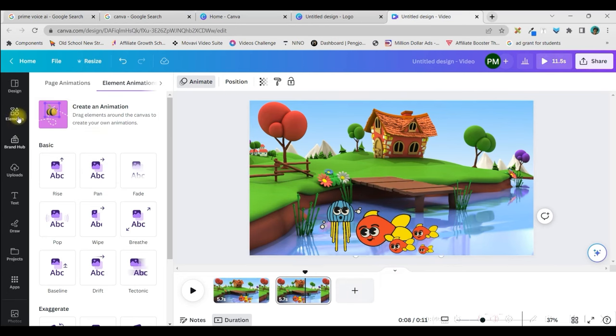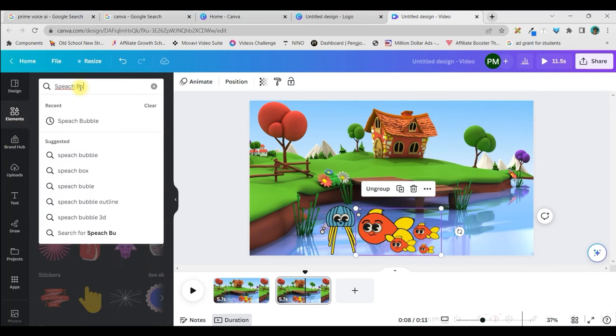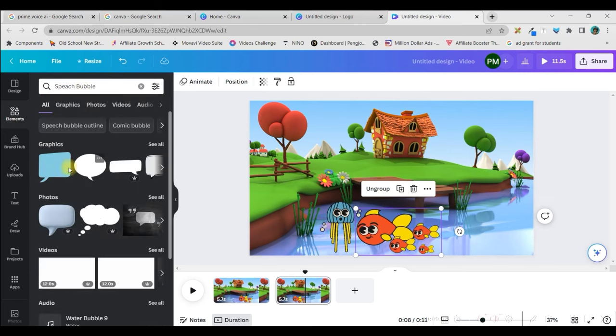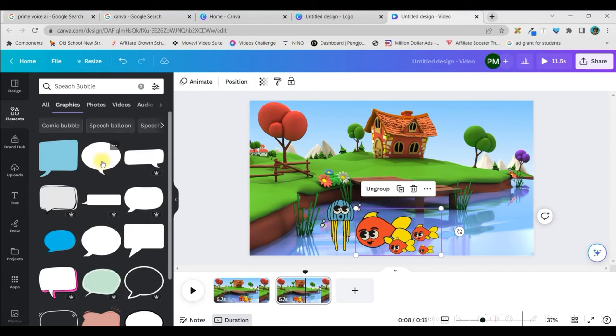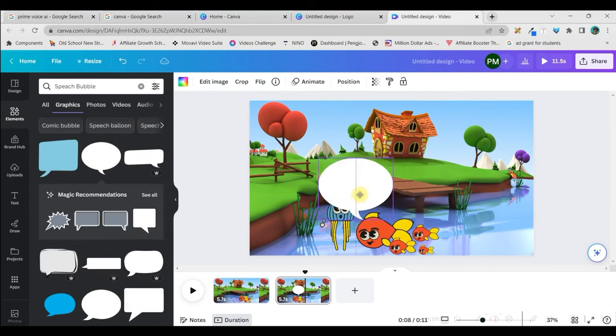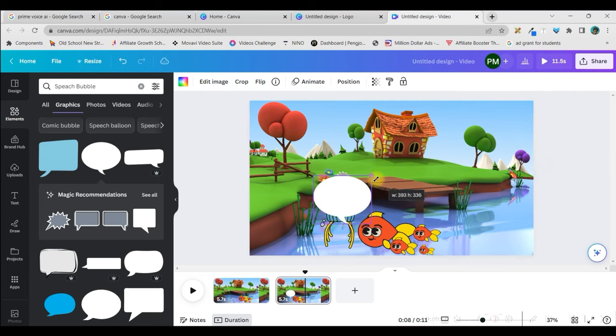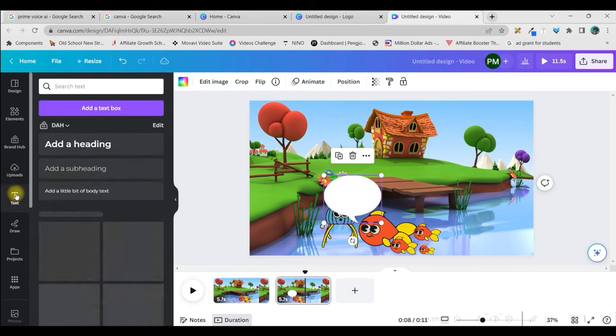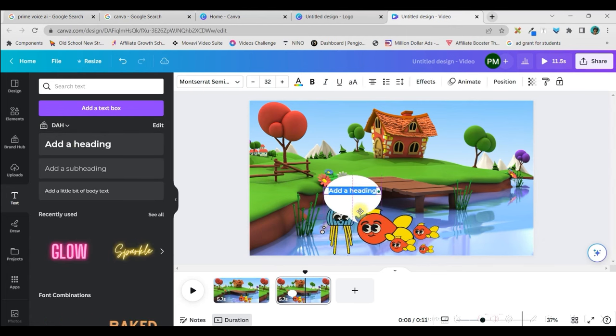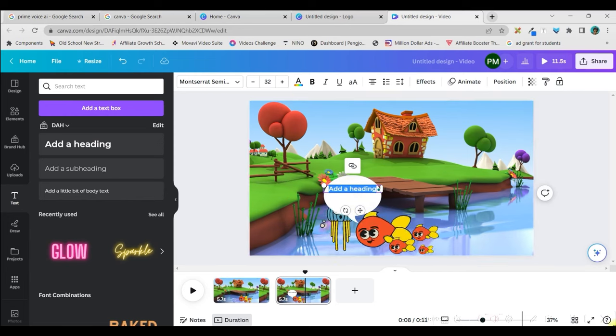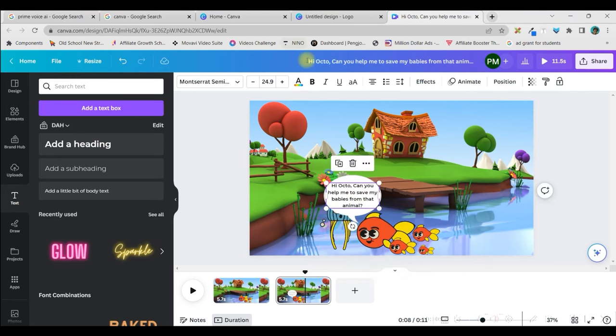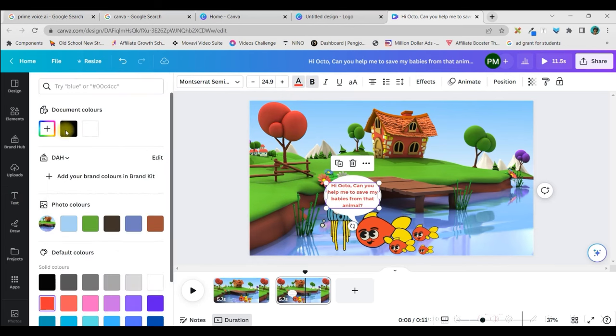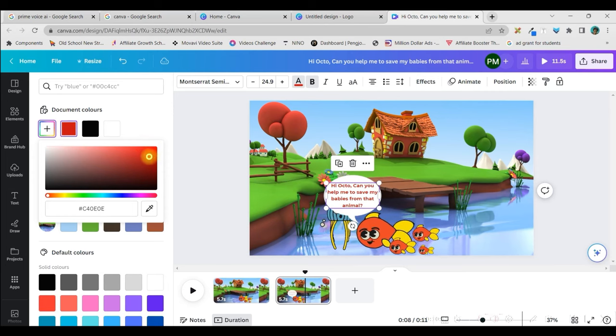Now, I need a pop-up, right? So, I will go to elements and I will type here speech bubble, okay? I need a speech bubble. So, as soon as you type this in graphic section, you will get many different types of speech bubble. I am taking a simple one, okay? So, I will situate the speech bubble here, make it a little smaller, okay? And then, I will go to text box. I will take a text here. Just bring it within the bubble. And then, you keep typing the dialogue. For me, the dialogue would be, Hi Octo, can you help me to save my babies from that animal? Position it here. I will make it bold. I will make the color red. You can get more colors from here. I would take the darker red, this one.